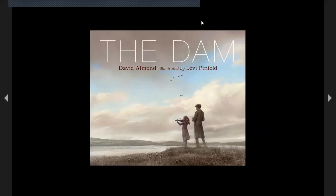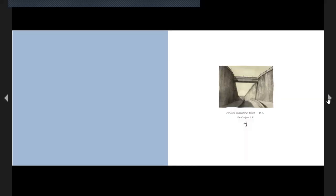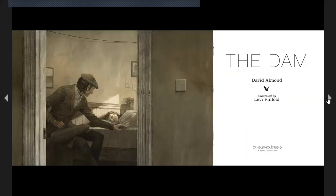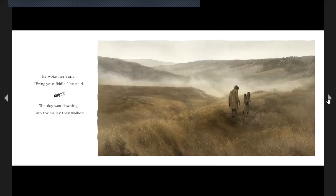The Dam by David Almond, illustrated by Levi Pinfold. He woke her early. Bring your fiddle, he said.